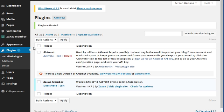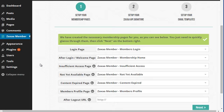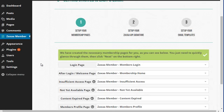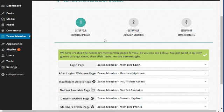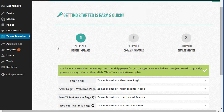This is a plugin created by Zaxaa. If you click on this, what's cool about this plugin is it'll automatically go ahead and set up all of your membership pages. Now in order to use this plugin, you will need to have a Zaxaa account.